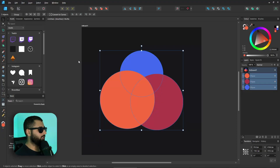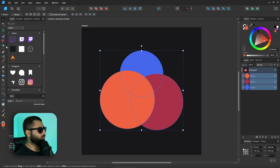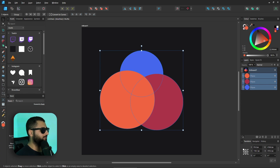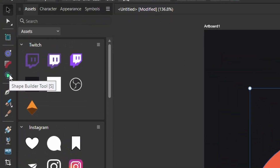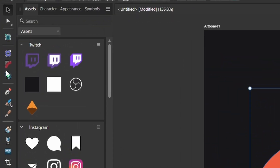With the new update, the Shape Builder tool will be found on your left toolbar — I have moved my toolbar around, and if you want to know how, make sure you check out the video up in the top there. Your Shape Builder tool, which has the shortcut S, has this symbol right here.